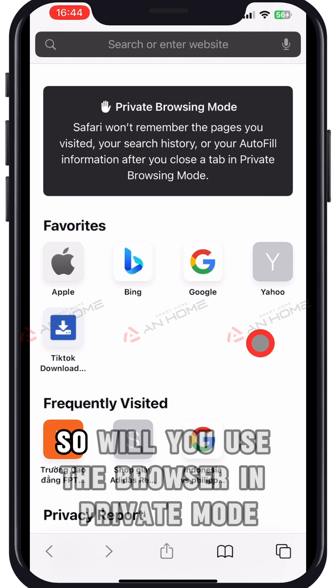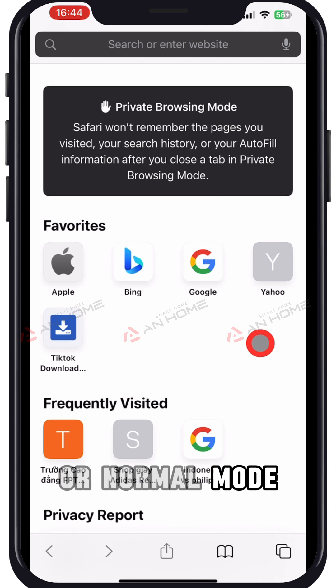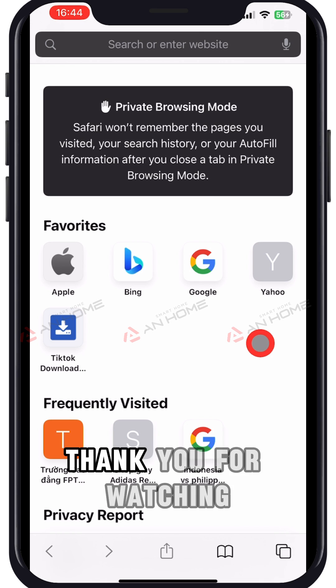So, will you use the browser in private mode or normal mode? Thank you for watching.